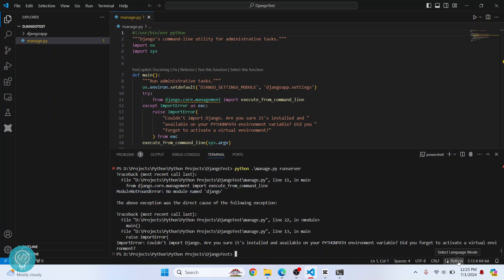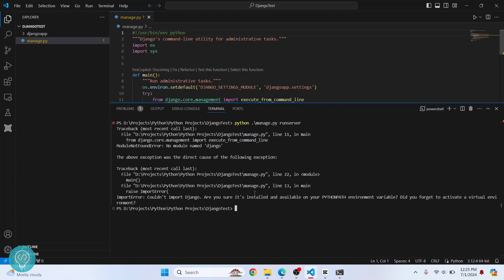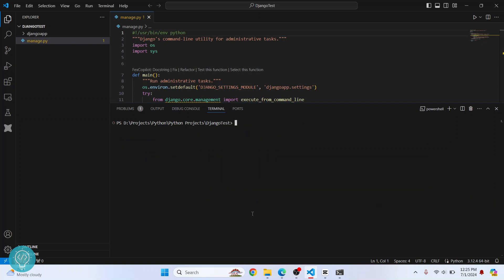You must have a Python version installed. First, check your Python version here — it is showing Python 3.12.4. If you check the Python version here, it should match this Python version. So if I type Python --version here, as you can see, it is the same Python that is being used.